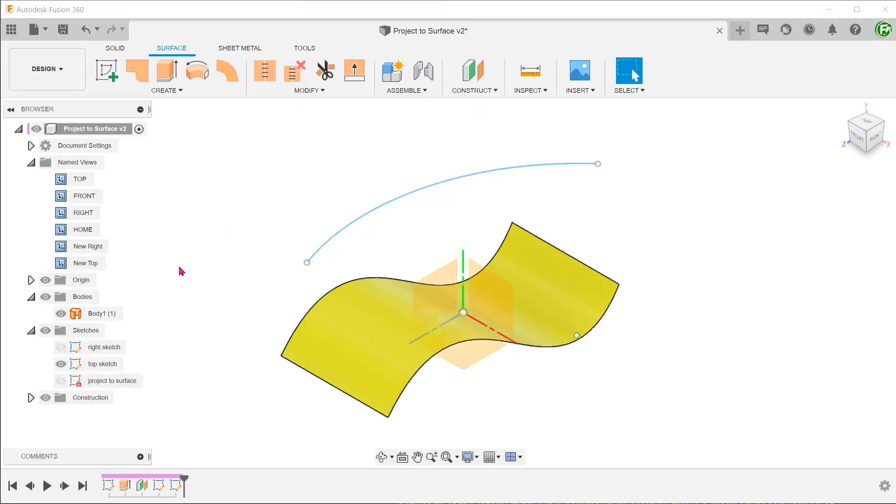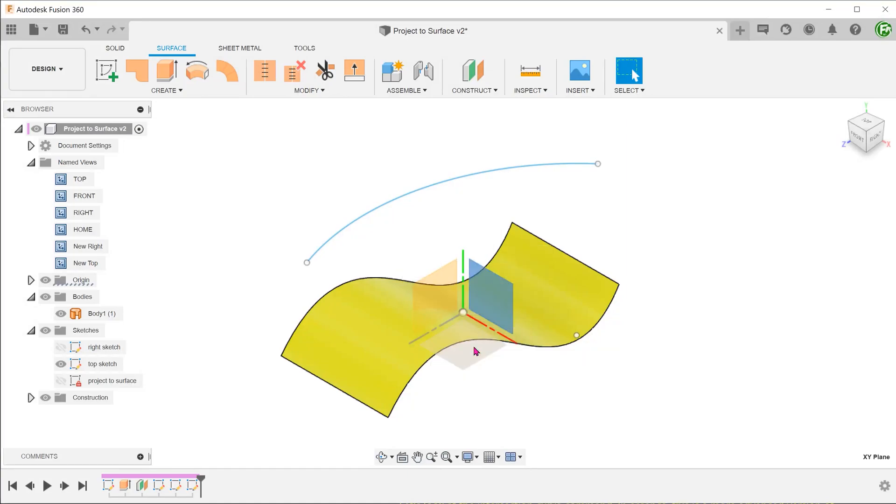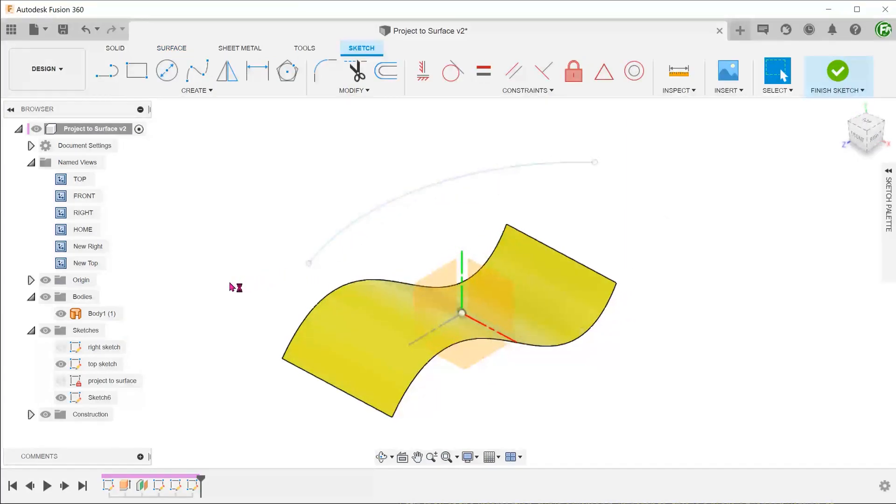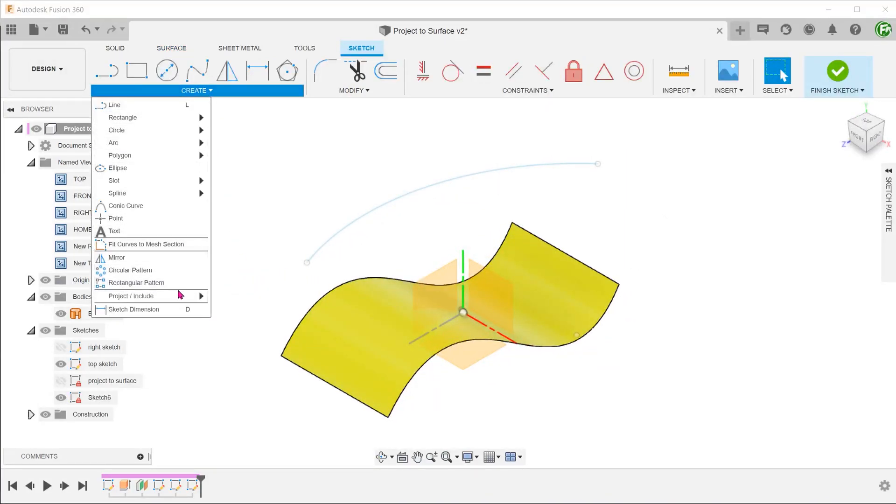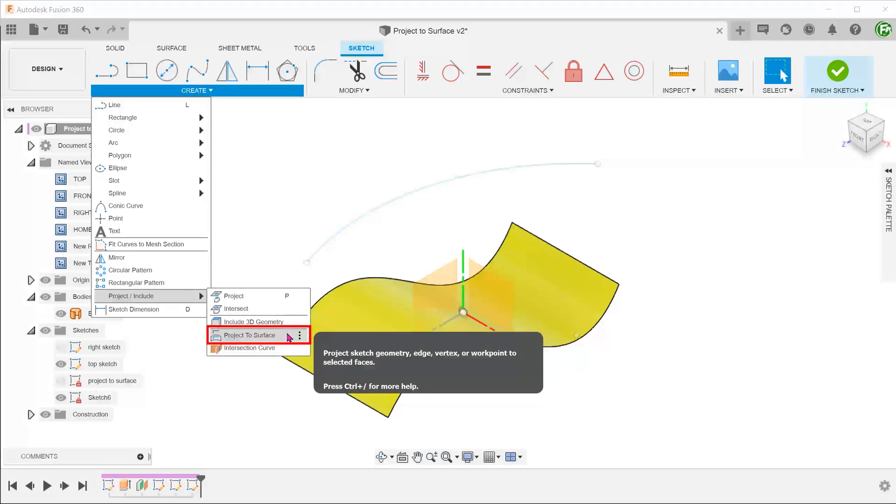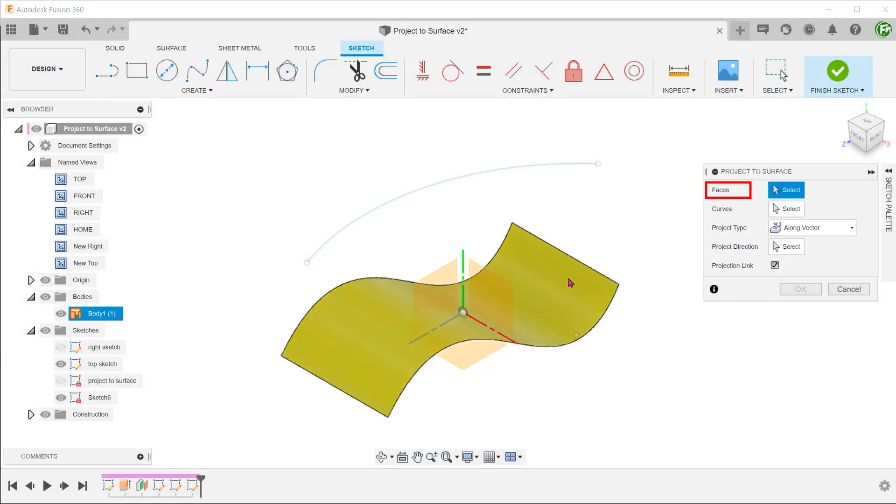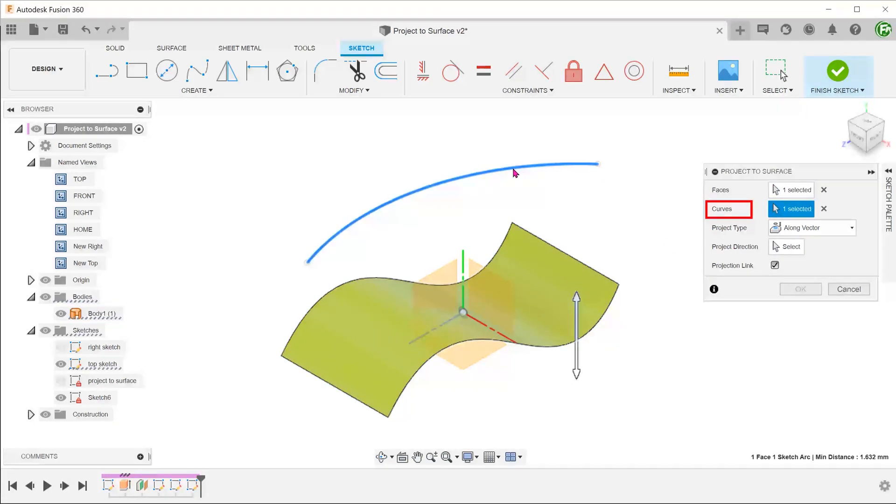We can begin a sketch on any plane since the resultant curve will be a 3D curve. Go to create, project include, project to surface. For faces, select the surface. For curves, click on the select box and select the arc.